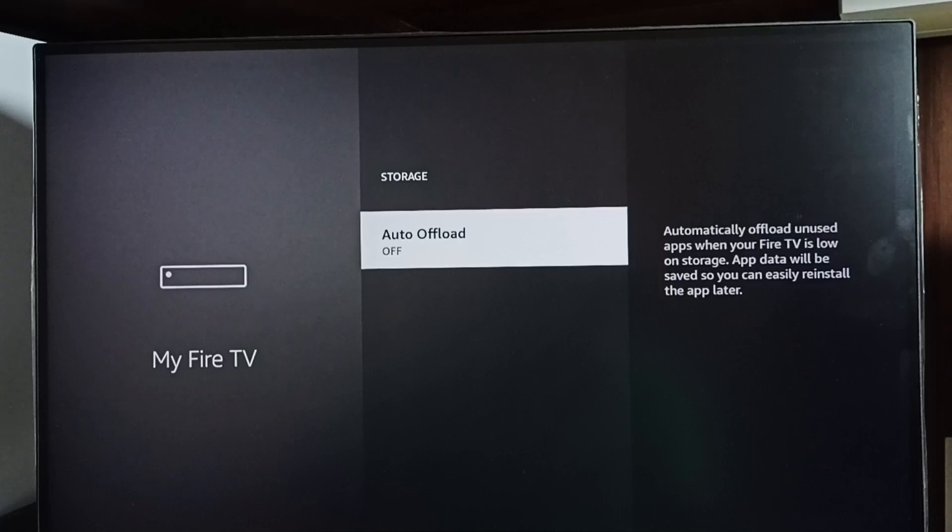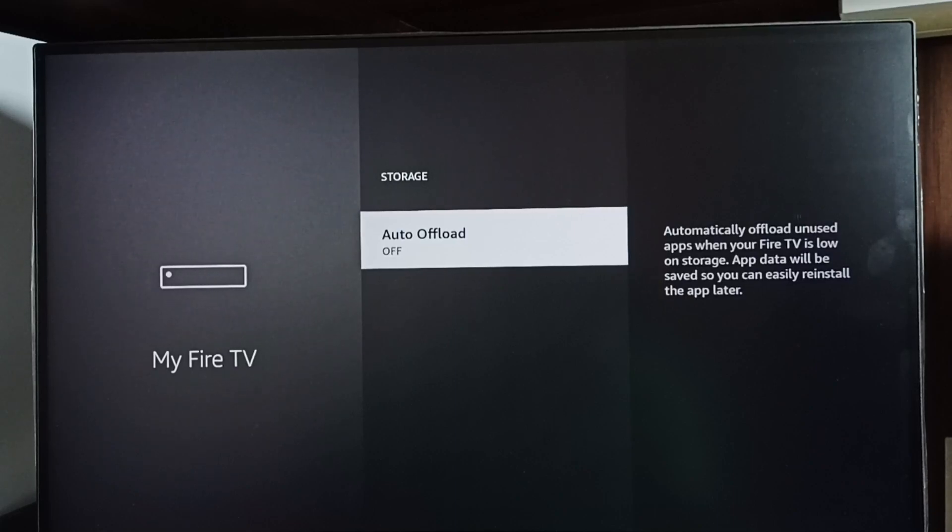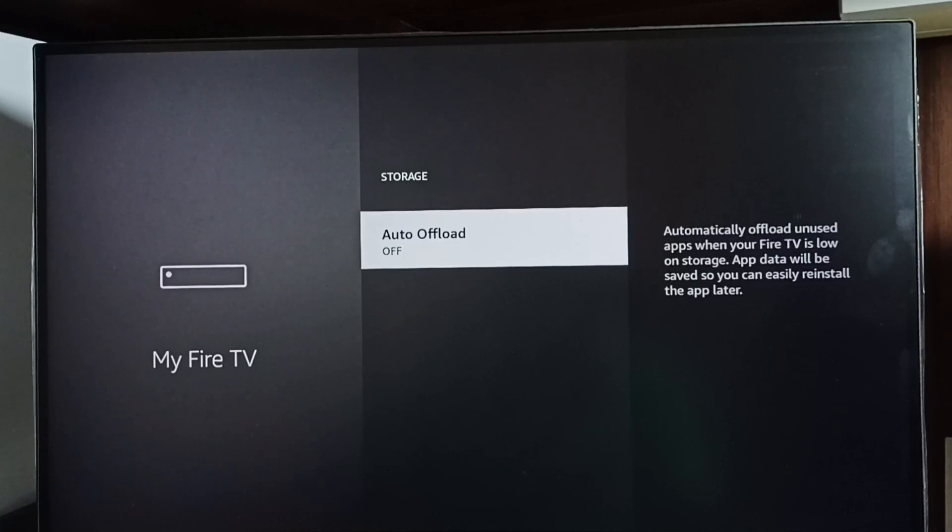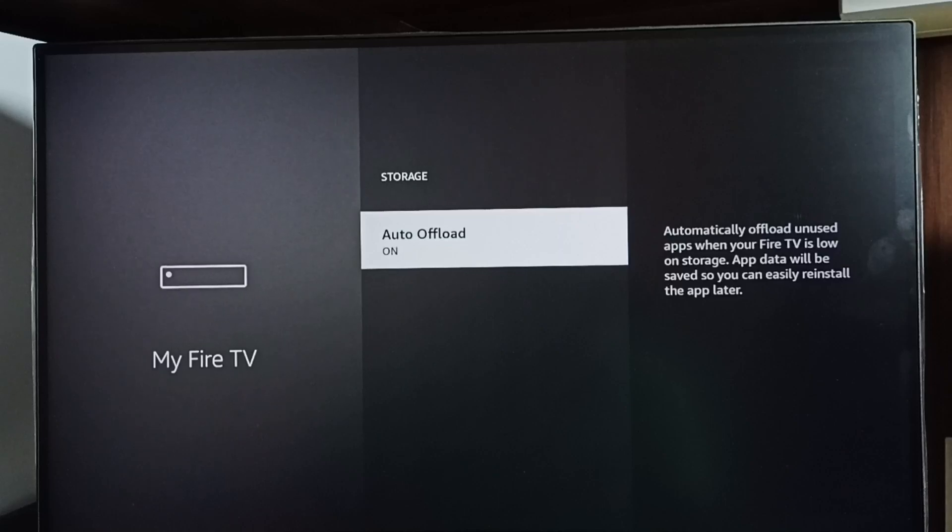If you enable this option, Fire TV will automatically offload unused apps. That way we can create some free space. Right now it's off - let me turn it on. Done. This way we can turn on Auto Offload.